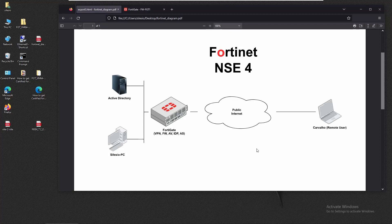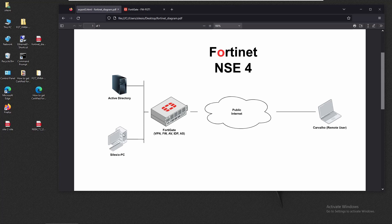In the last video we saw how to deploy a site-to-site VPN between FortiGates. The main objective was to show how to allow secure communication between two offices or branches using a public network such as the internet. In this video we're going to see how to access a network securely across the internet — instead of deploying another FortiGate, we'll use a PC to establish an IPSec tunnel with the FortiGate. We'll need a client software on the PC, but first we have to set up the VPN on FortiGate.